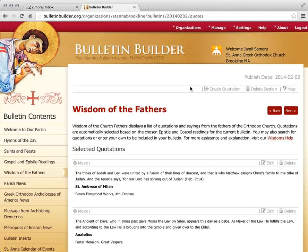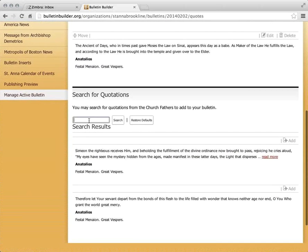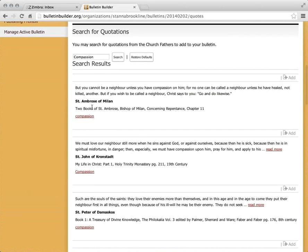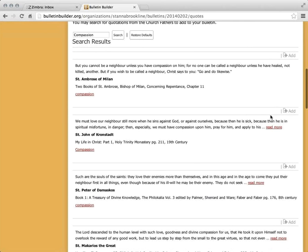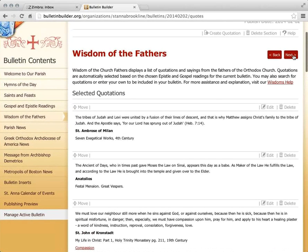For any section, the top action bar has a question mark Help button that takes you to the help article for whatever section you're currently viewing. Here we have the Wisdom of the Fathers section, which has reading quotes based on the Epistle and Gospel readings for that day. Two were chosen by default. I have the ability to search for others — searching 'compassion' shows all quotes tagged with that keyword. If there's something I want to add, I click Add, and it gets added into my bulletin.